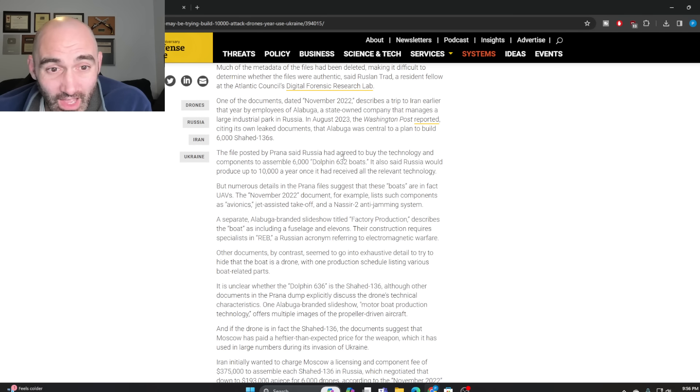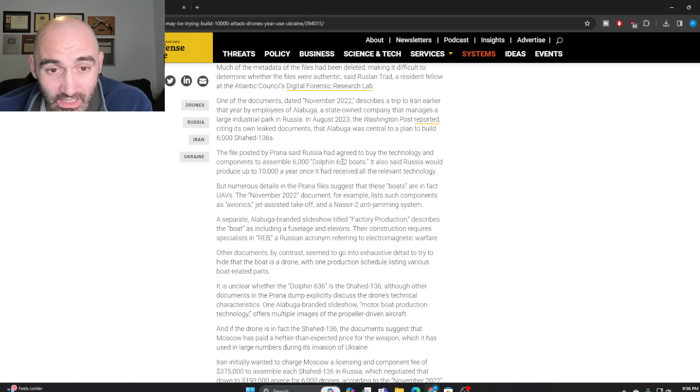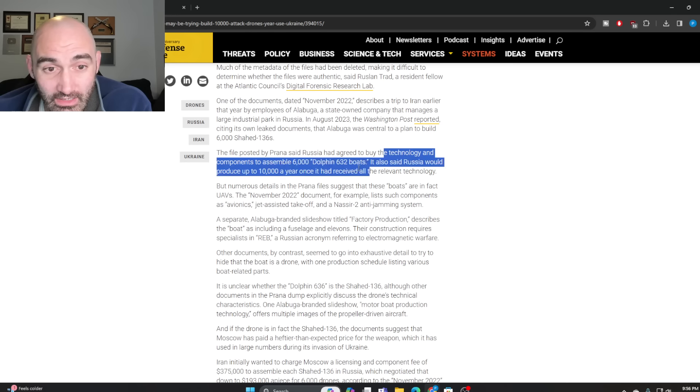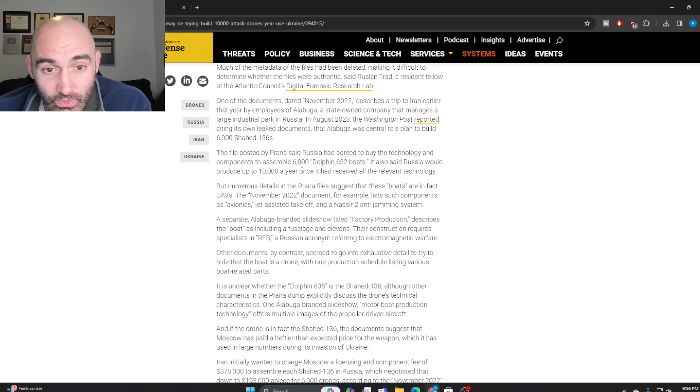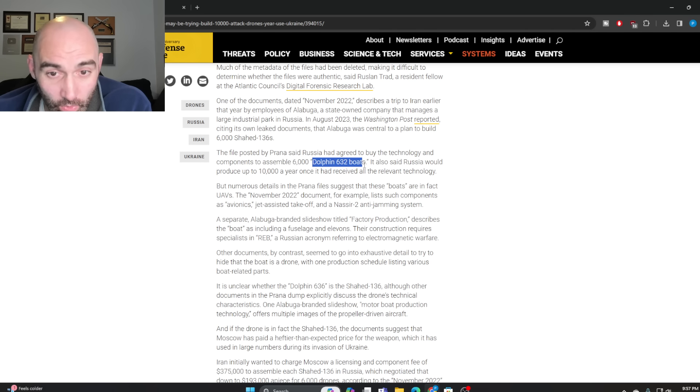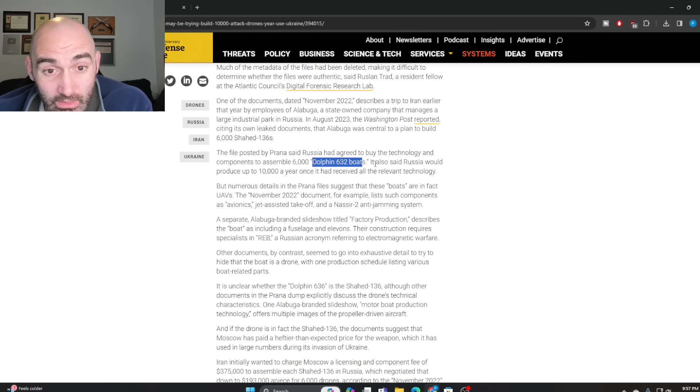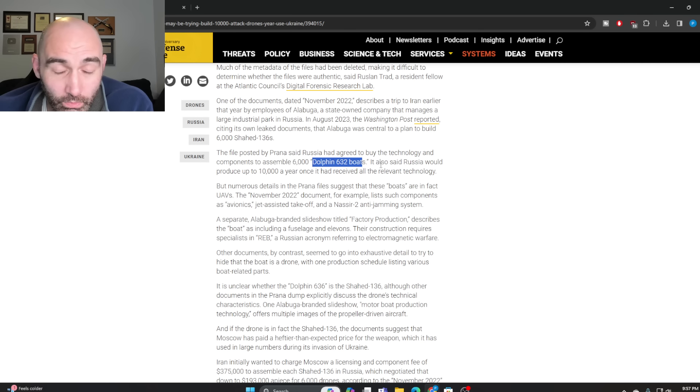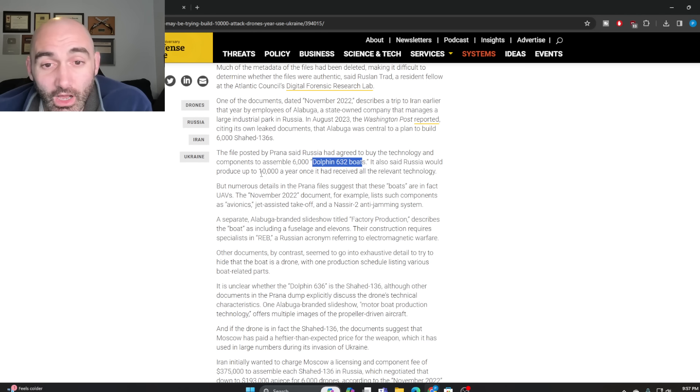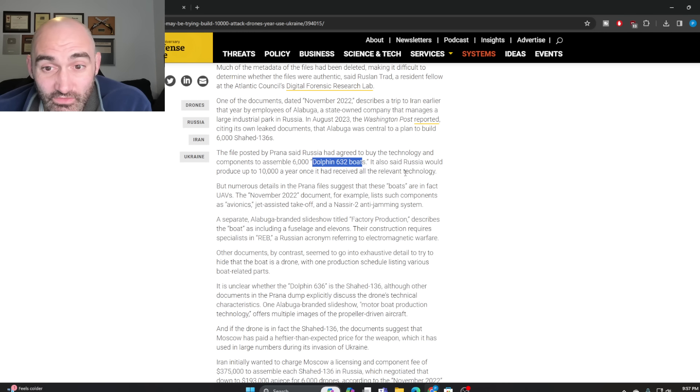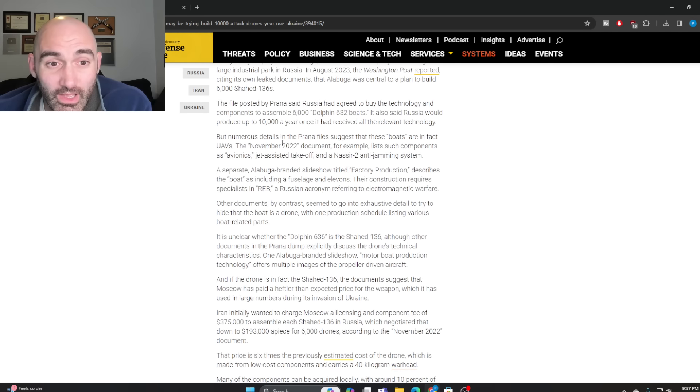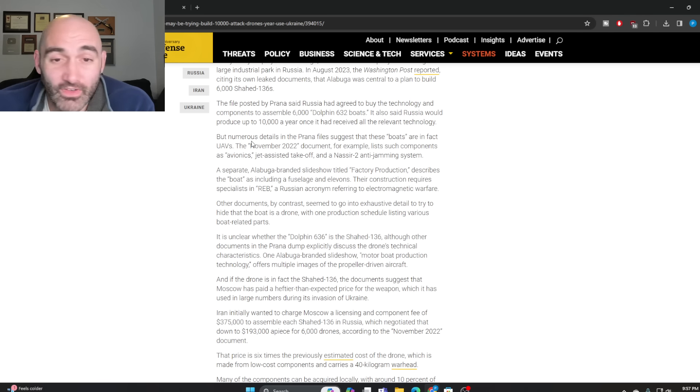These files discuss the need to purchase or license technology and components to assemble 6,000 of what they say are Dolphin 632 boats. The documents also say that once production scaled up, Russia would be able to produce about 10,000 boats a year once it received all the relevant technology. But when you dig into the files themselves,